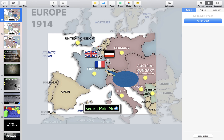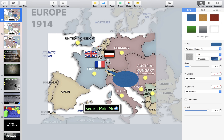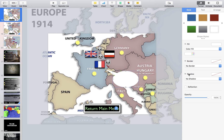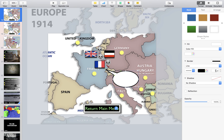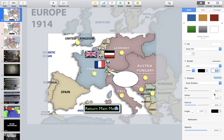We're going to go over here to Format, and under Format we're going to go to Fill. We want it to be white. It does need a border, so let's give it a line and make it a black line — let's make that two, I think two looks a little bit better. And it definitely needs a drop shadow. The drop shadow that I like is a two blur, a 10 point offset, and then 100% opacity.